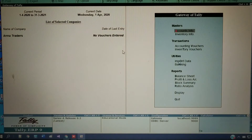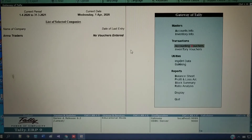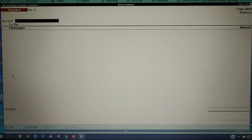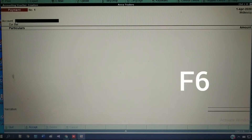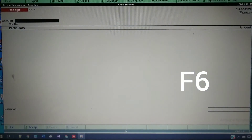Now we are going to learn how to create vouchers on these ledgers. Go to Accounting Vouchers. Click on Vouchers, or press V from your keyboard to go to the accounting voucher window. Here, Payment is the default window you get for every voucher.